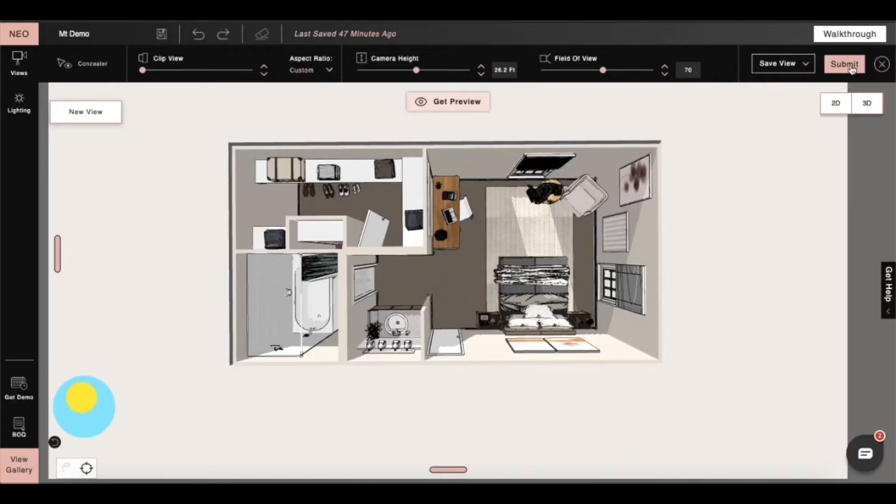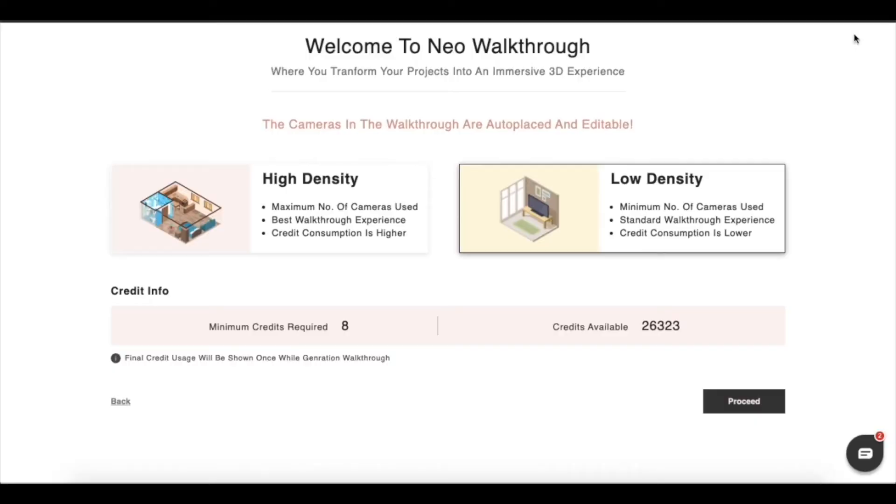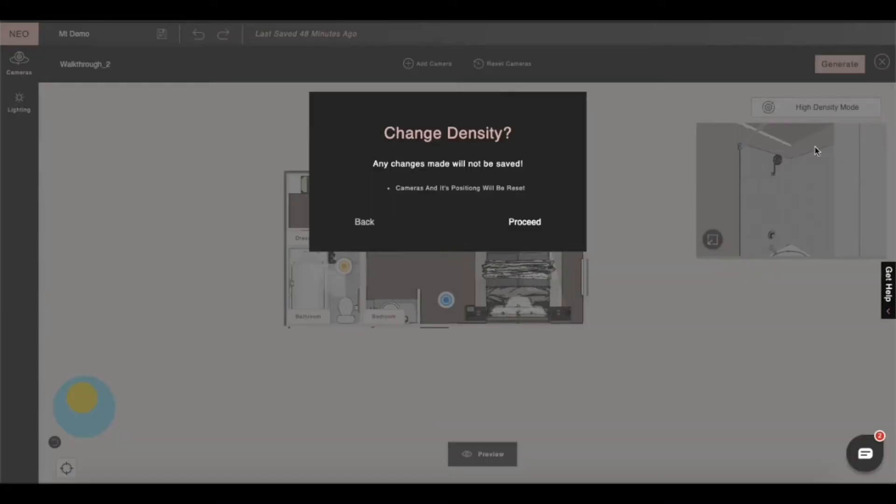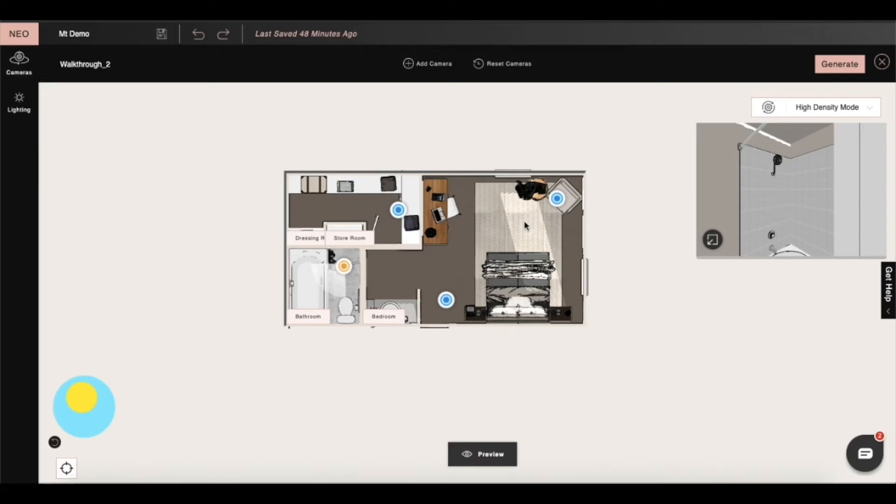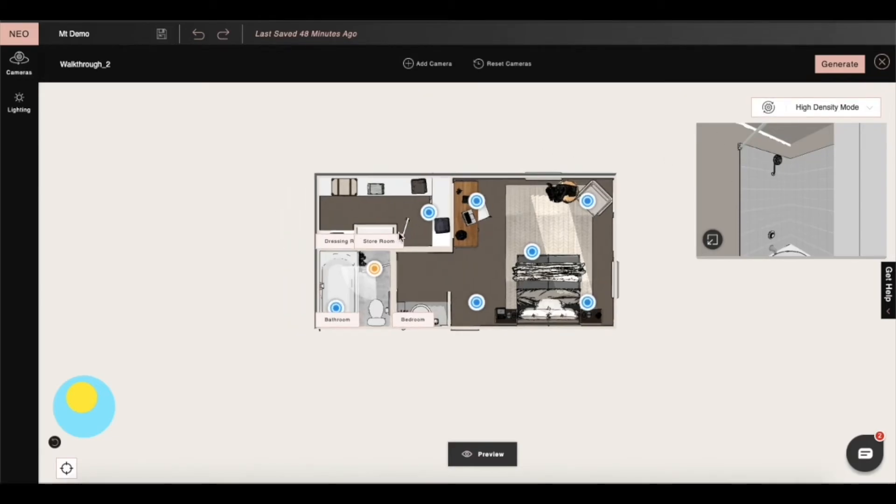First we will go to walkthrough mode and then click on proceed and then our walkthrough dashboard will open. In this section we can change the density between high and low as well as add and move cameras around our space.